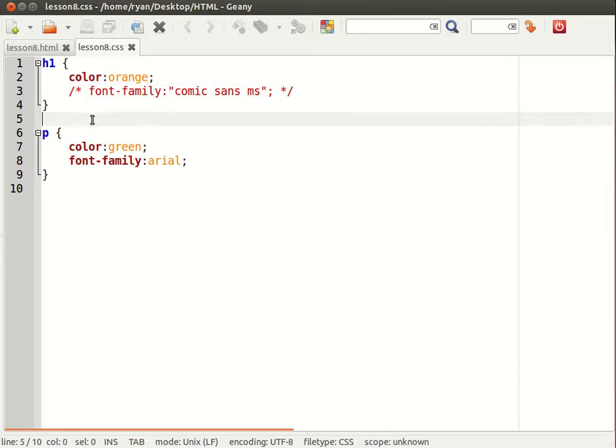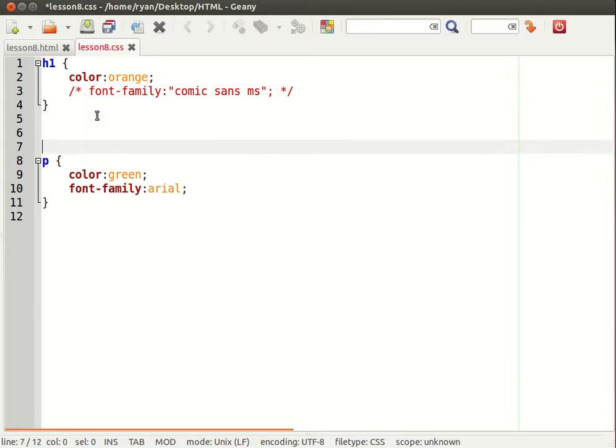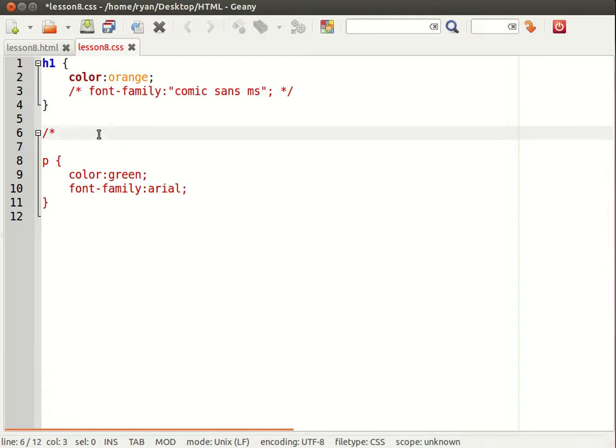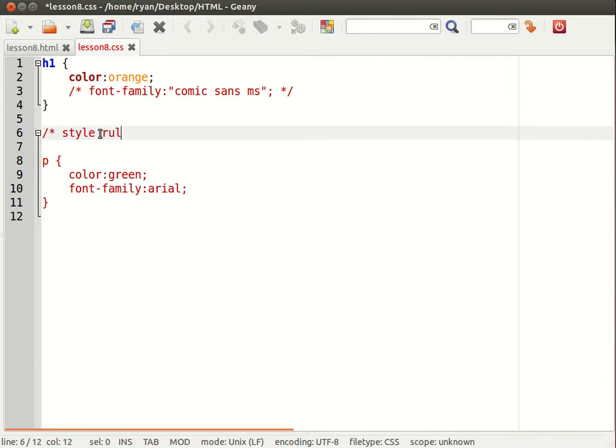The other way you can use comments of course is to just take notes, saying something like style rules for all paragraphs.